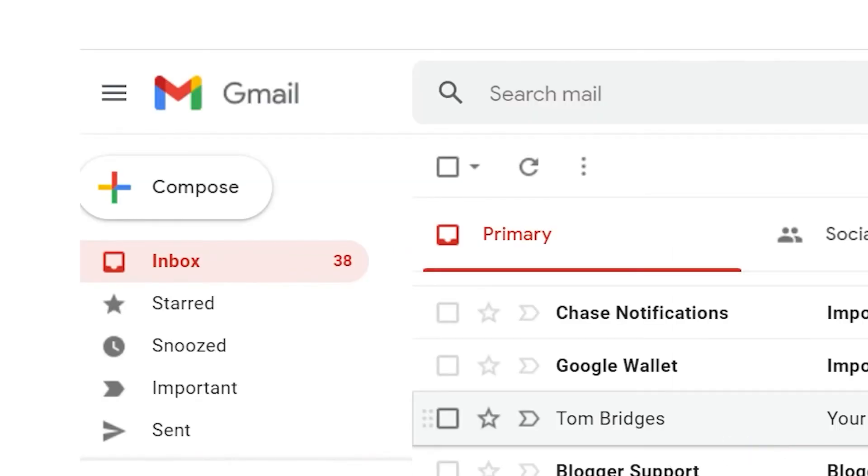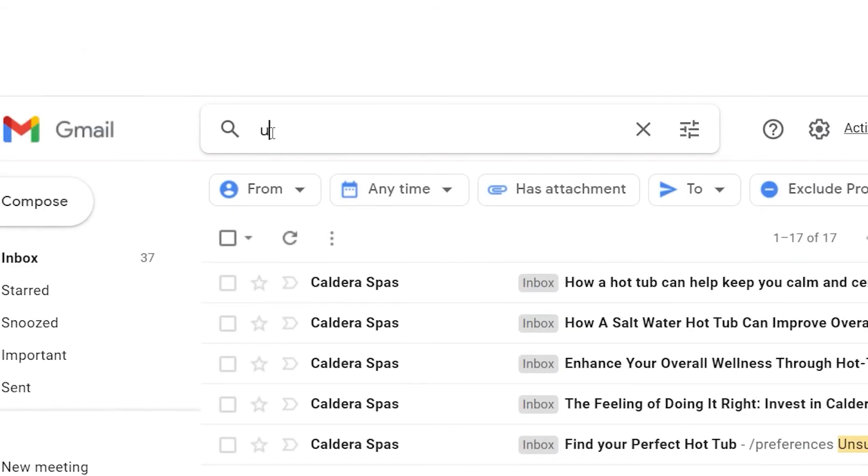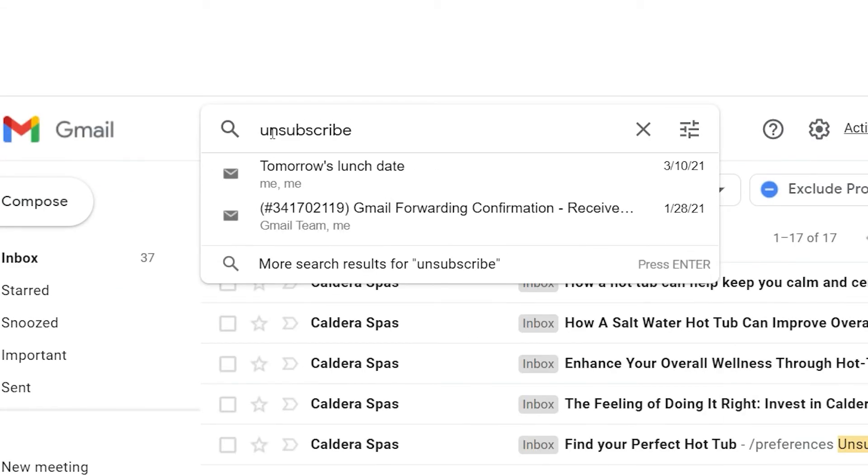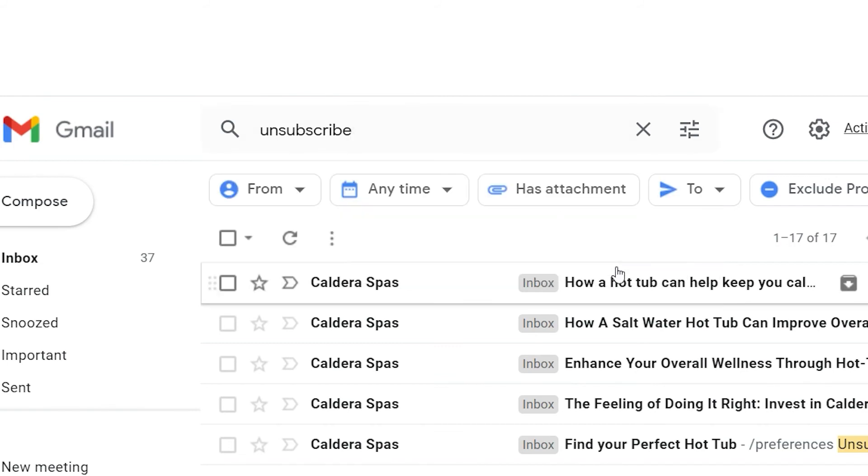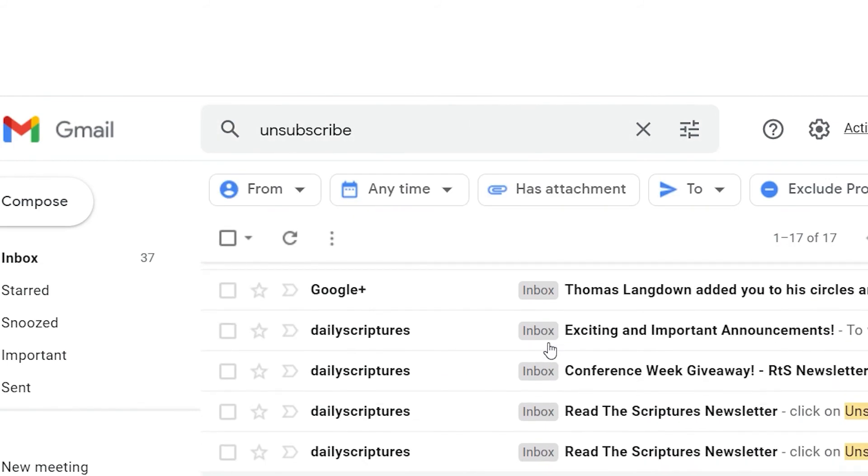Getting too many emails from old subscriptions and lists? Type unsubscribe in the search bar and Gmail will pull up all the messages with an unsubscribe link, so you can take care of them all at once.